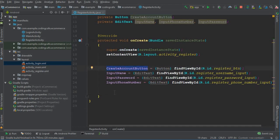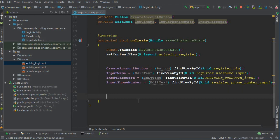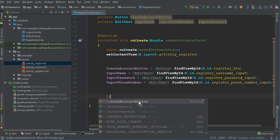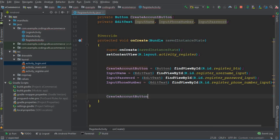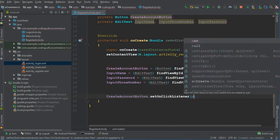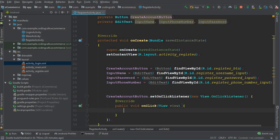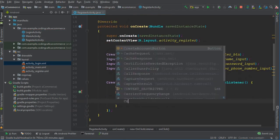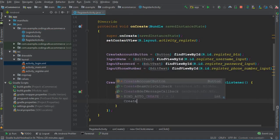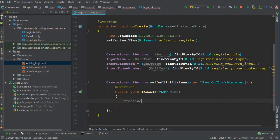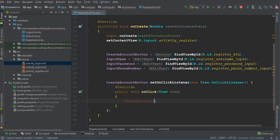What we're gonna do is: create account button dot setOnClickListener, new OnClickListener, and then here we are going to call a method which we will create now, and it is by the name createAccount. So let's create this.